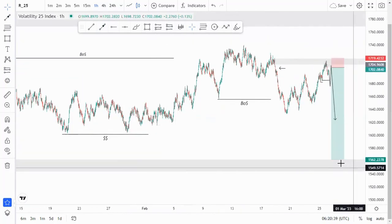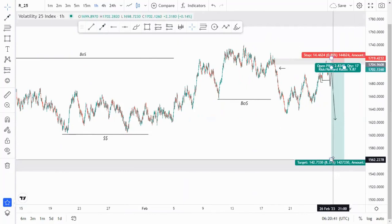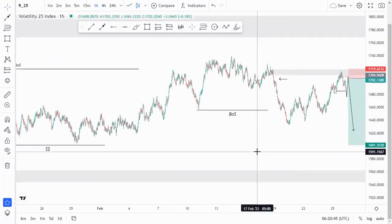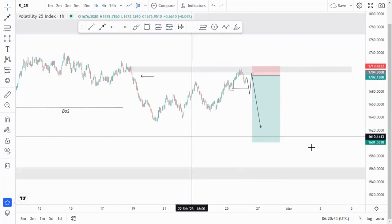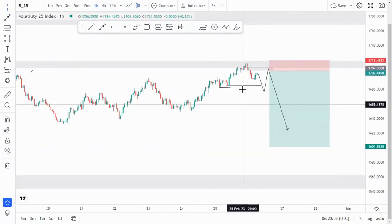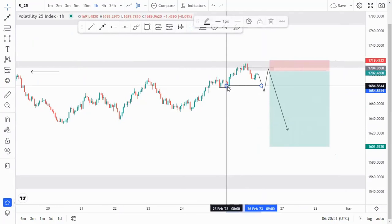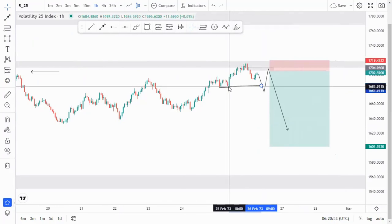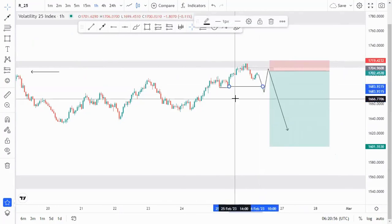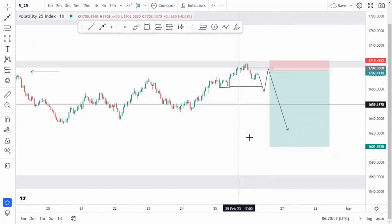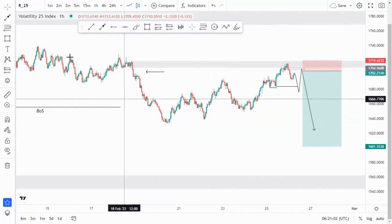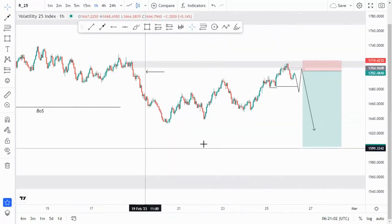Our targets can be this area here, where we have some liquidity resting below, and we can target this area for about 7.1 percent. That is the overall market structure, and initially what I'll be waiting for is this break of structure, then looking for the confirmed entry at the top, which is our extreme zone. So yeah, that is how I'm looking at it.